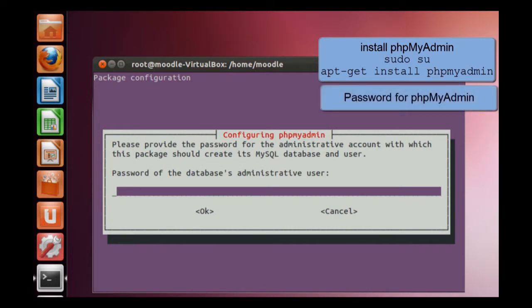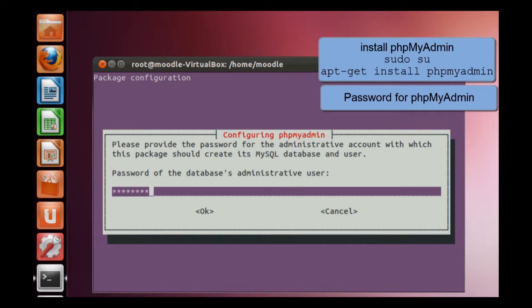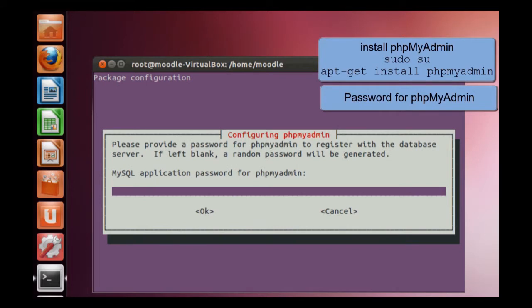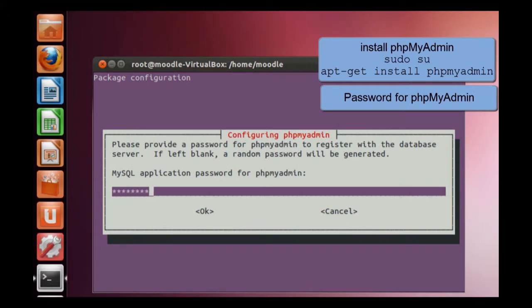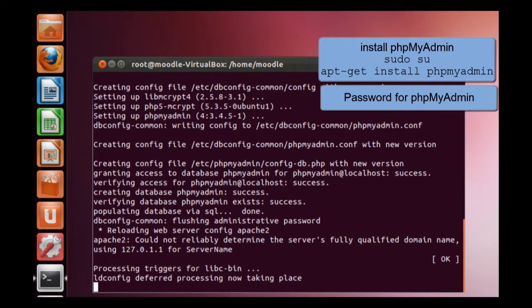Okay, here we need the MySQL database administrative or the root user password. Okay, there is a password for the PHP-MyAdmin. Confirmation. Okay, done.